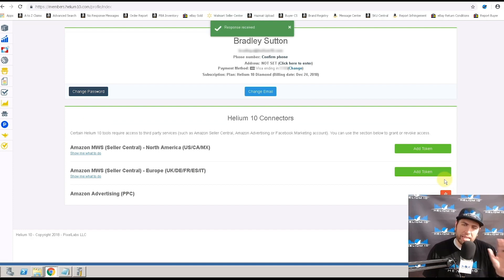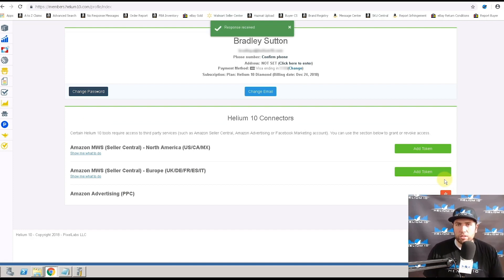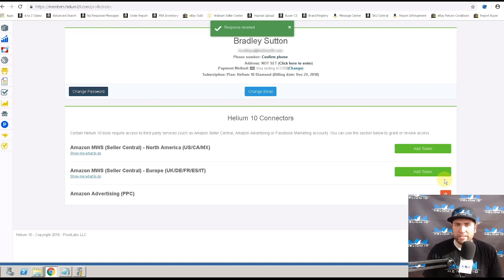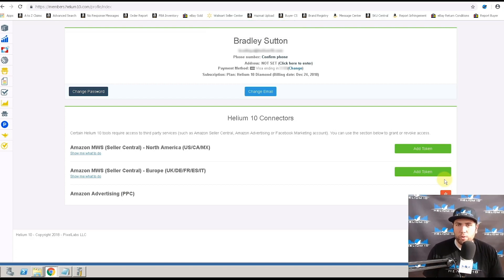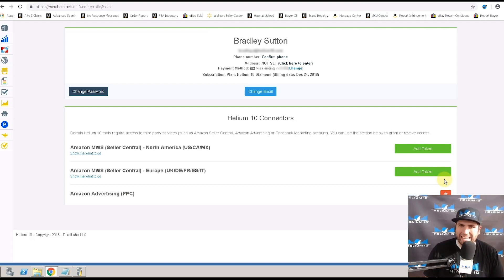So after you do this, now you should be able to go ahead and use our different tools that require these accesses. So thank you guys very much. And if you have any questions, send it to support at helium10.com and they'll help you out with this process.